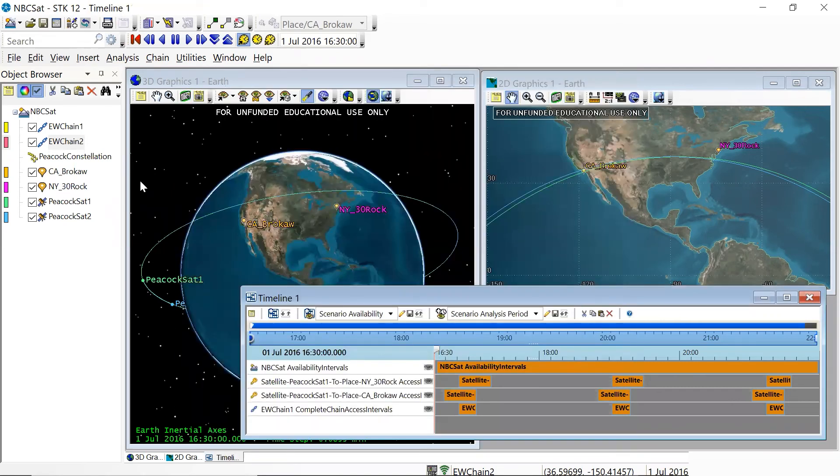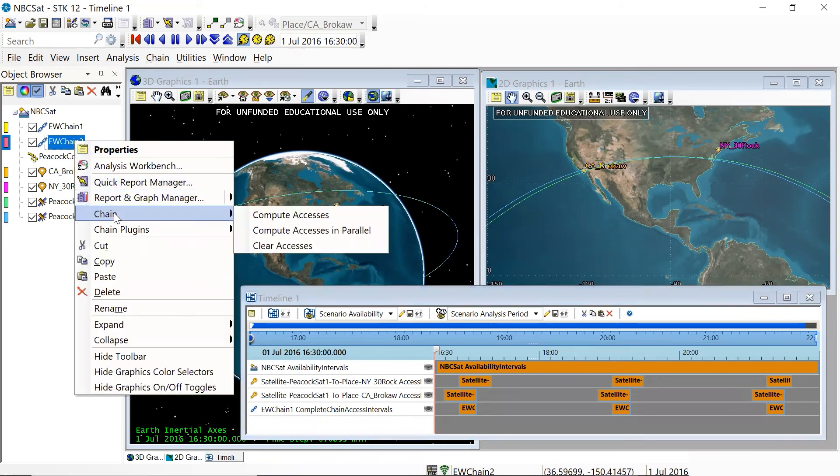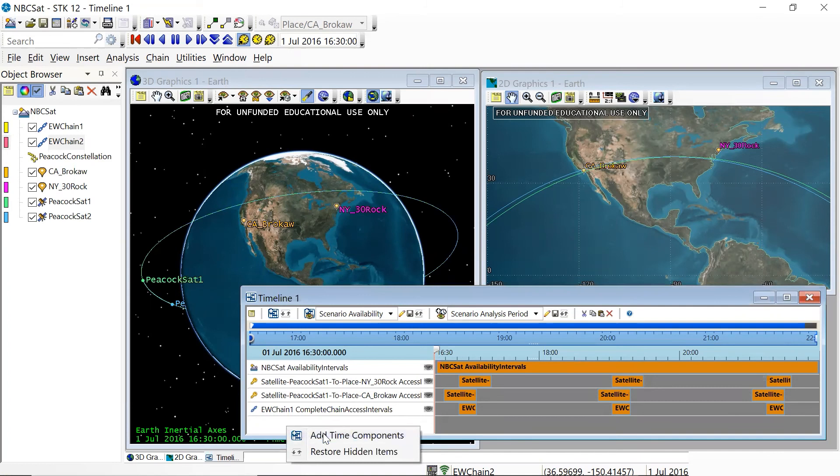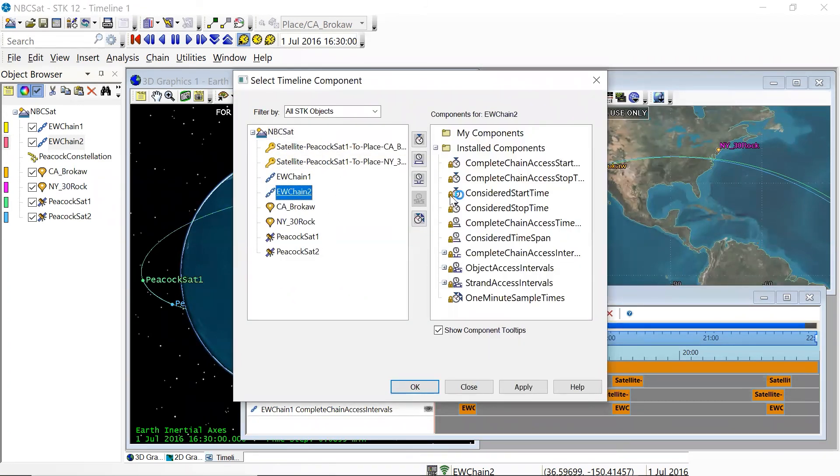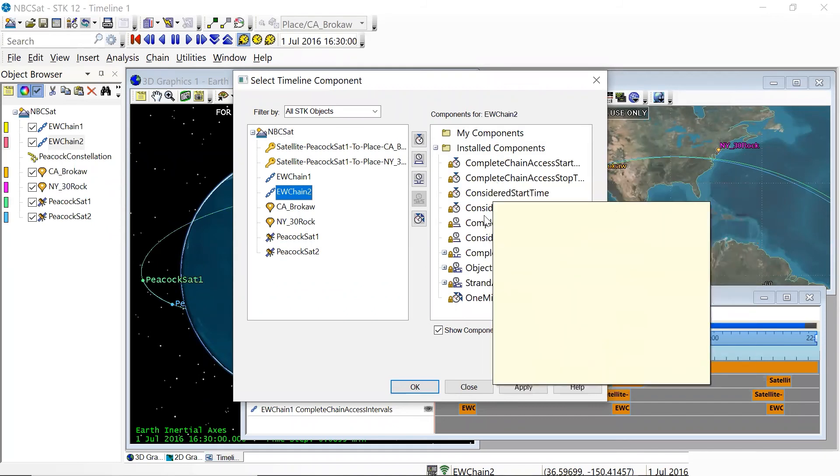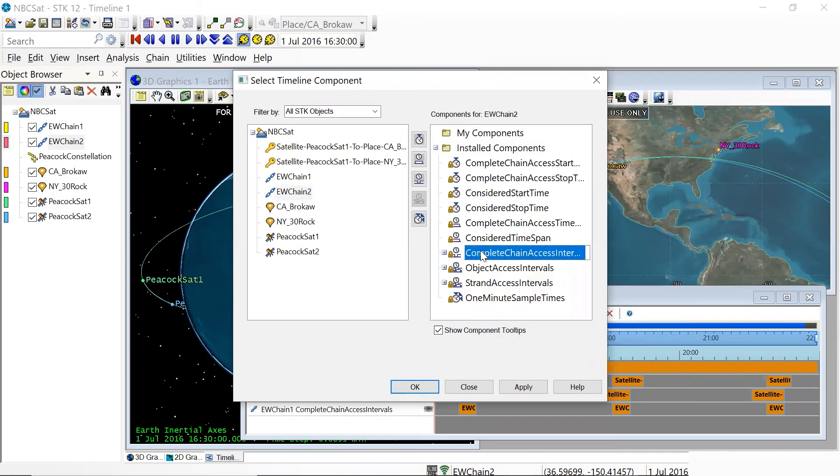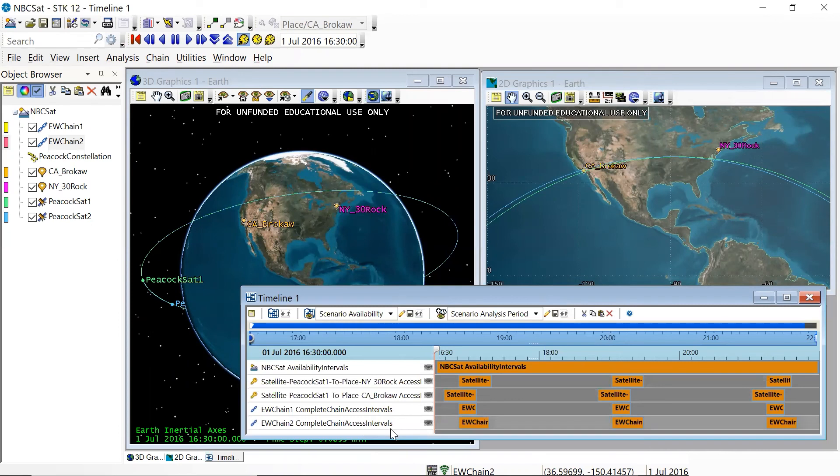And once again, you can see that nothing has happened. And so we're going to go to chain access by right clicking on east west chain two, clicking compute accesses. Again, you can see nothing has happened here in the timeline. So we're going to have to manually add this new time component. So we go to EW chain two on the left. And I hope you remember how we do this. We go to the complete chain access intervals, which is the first item in the list that has a plus sign next to it. And if I hit OK, then the complete chain access interval should now appear in the timeline.